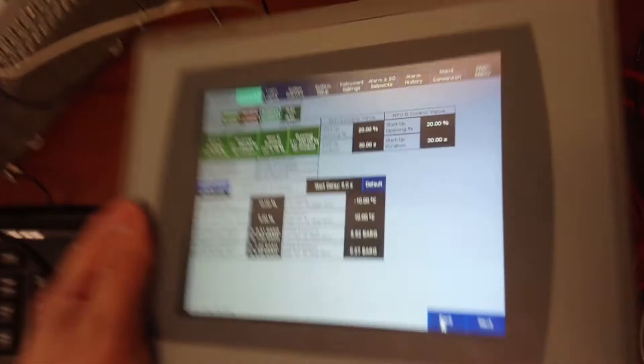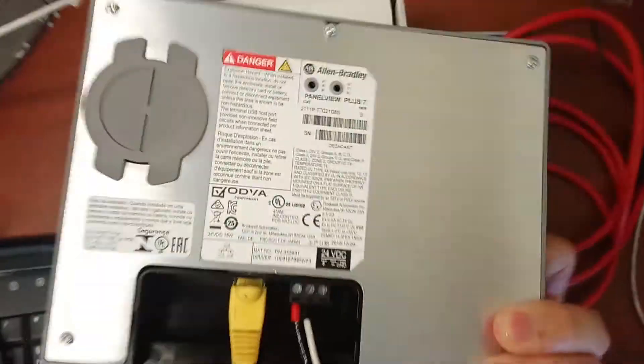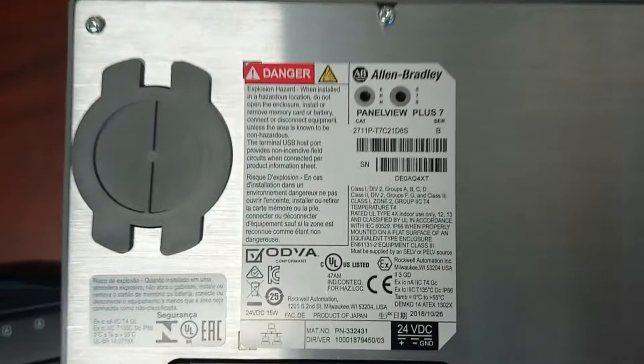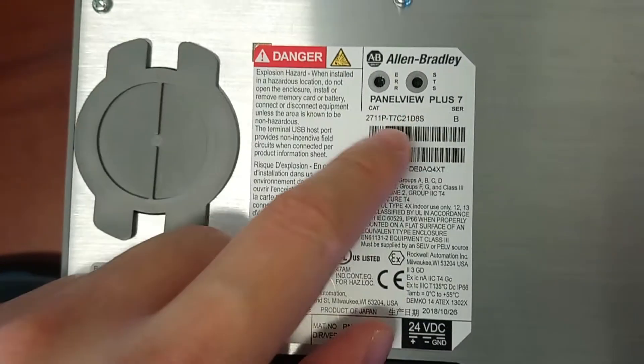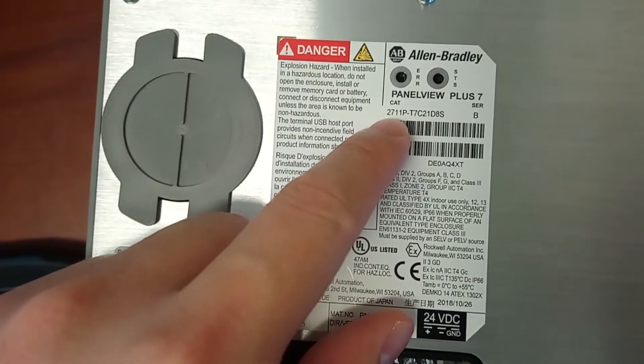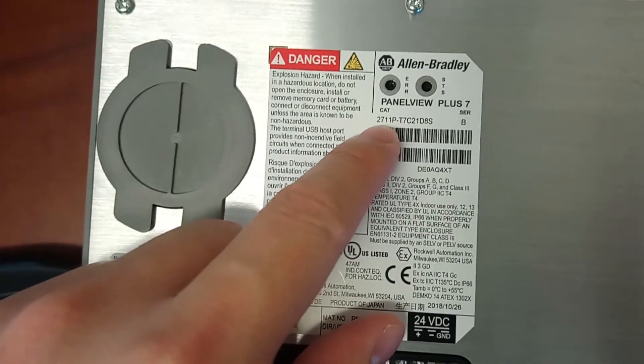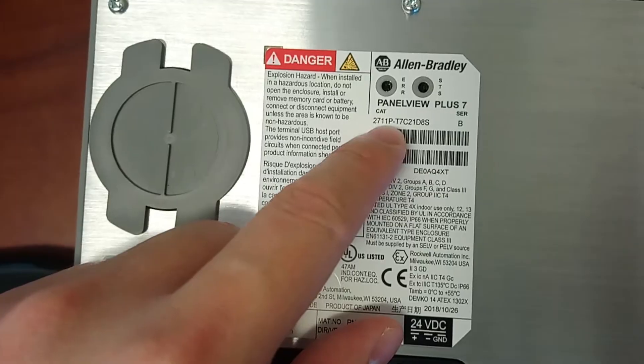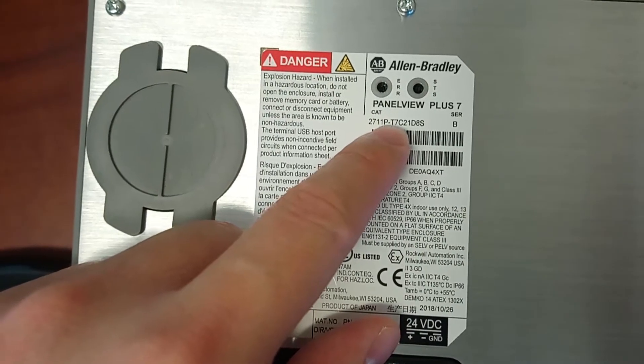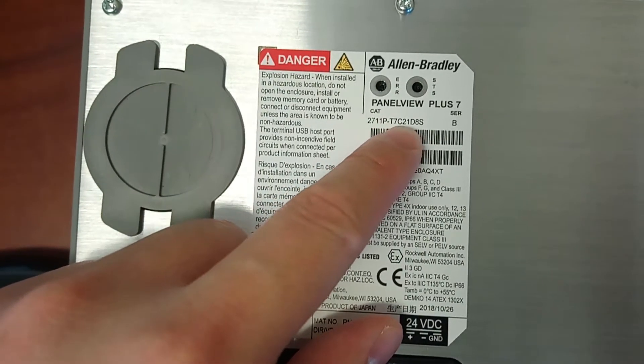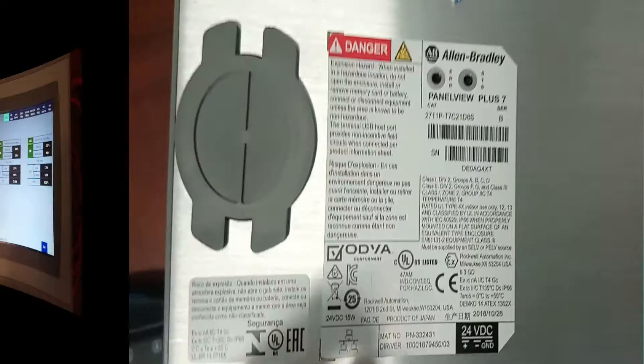The model number is PanelView Plus 7, 2711P-T7C21D8S.